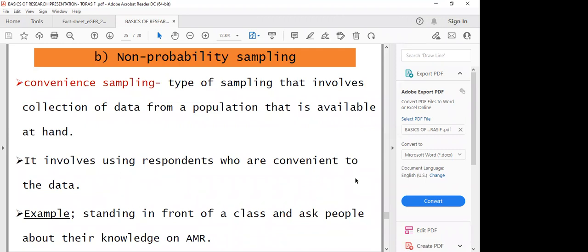In non-probability sampling, the first type is convenience sampling, which involves the collection of data from a population that is available at hand. For example, you are standing in front of a class and you ask people about their knowledge on antimicrobial resistance. You have a meeting and you want to know the views or opinions of all the people on a certain topic — that is the population that is at hand. You want to get immediate information on a subject matter.